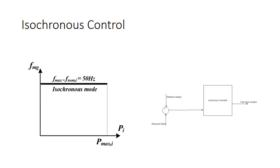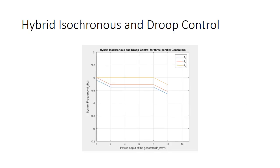In 2017, there was another control methodology which was introduced, and it was an amalgamation of both the isochronous and droop methodology, and it's therefore called the hybrid isochronous and droop control strategy.